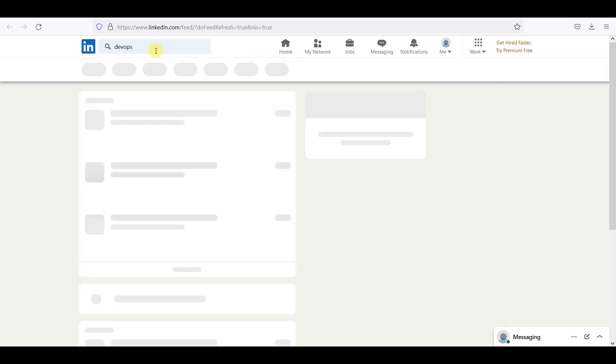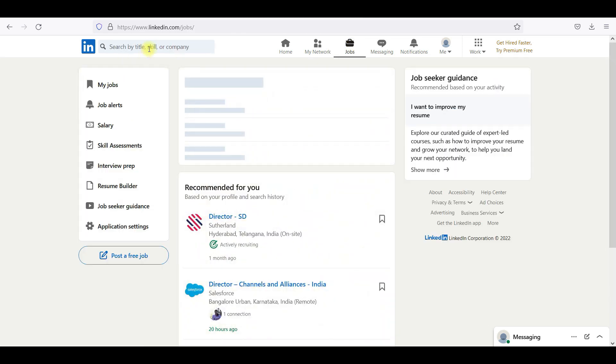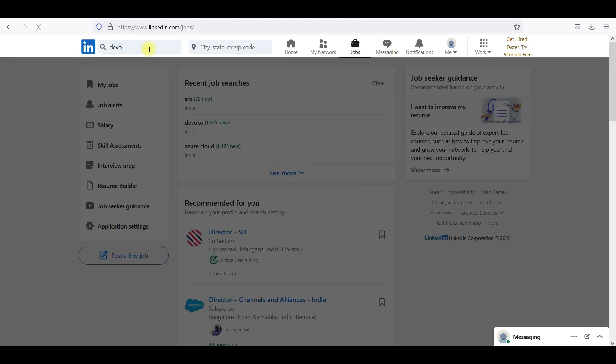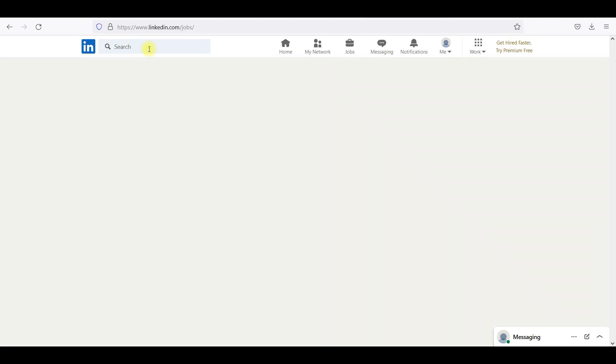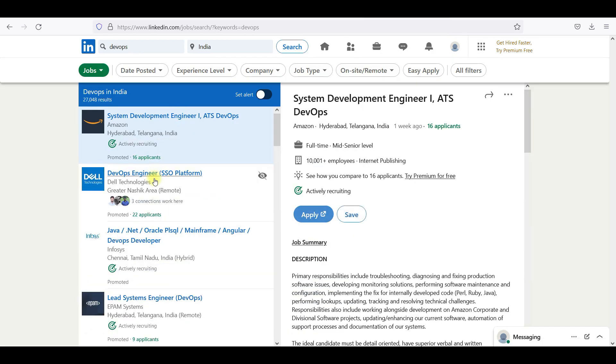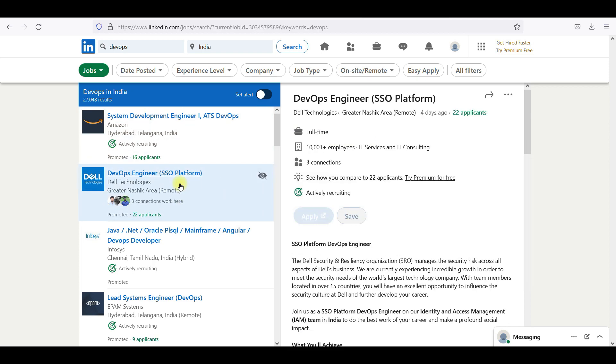Let me go here and see what exactly people are asking. We'll check for any DevOps positions. I'll go to Dell Technologies for DevOps Engineering.